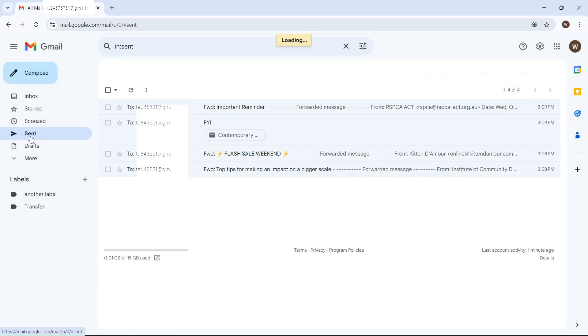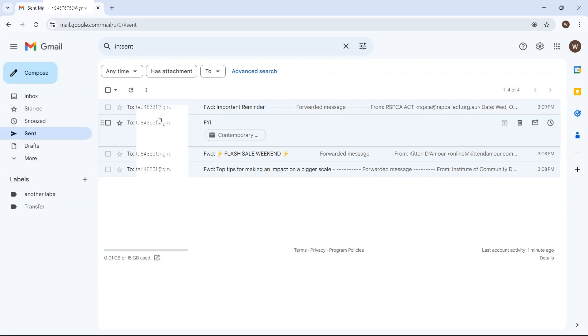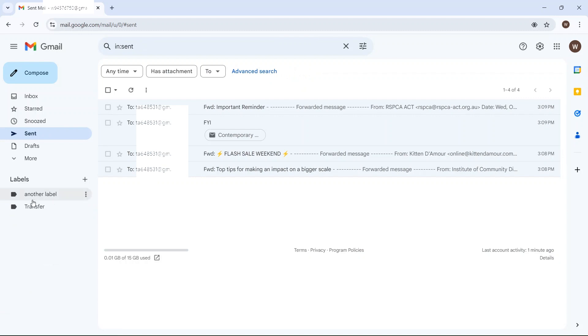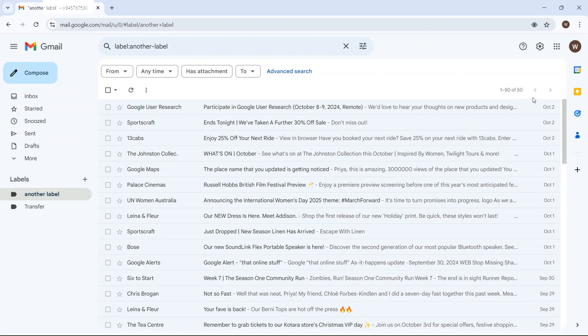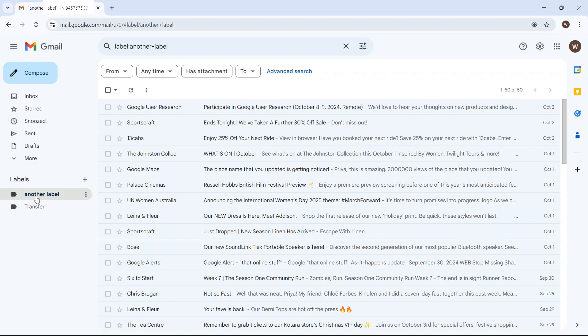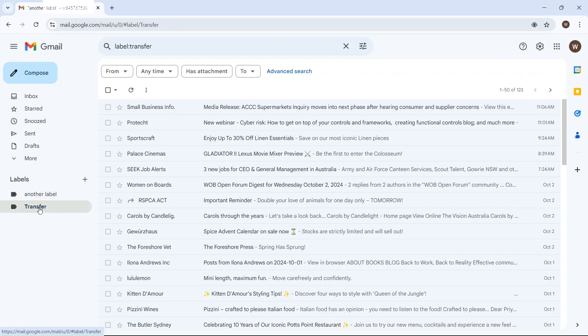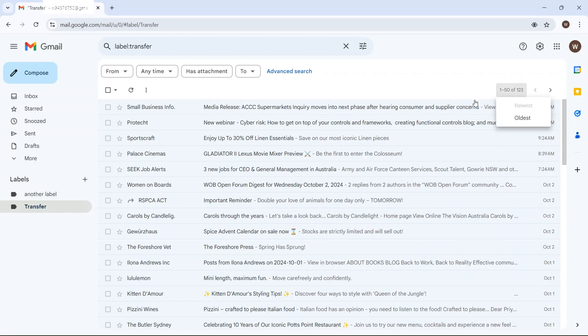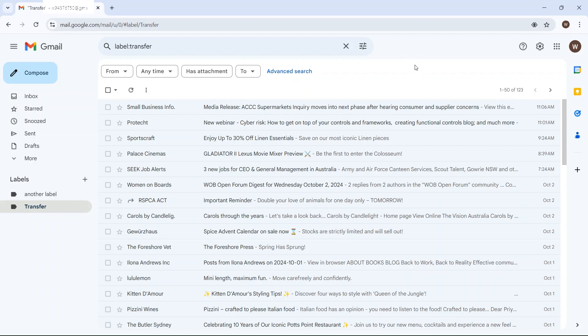I've got 304 emails. Four of them are in my sent email box. I've got 50 with the label of another label, 123 with the label of transfer and the remainder are unlabeled. So what I'm going to do is I just want to transfer those emails that have the transfer label and all my sent emails.